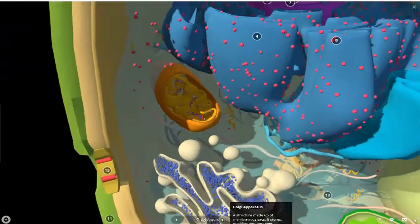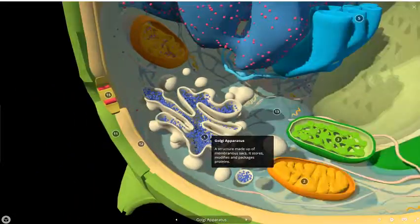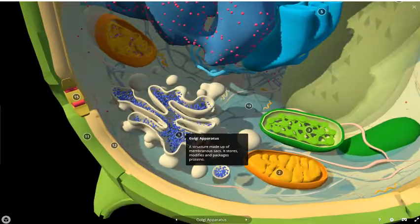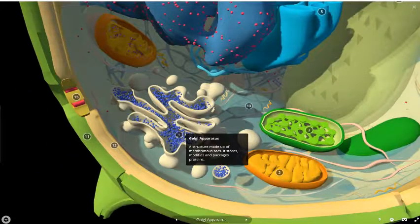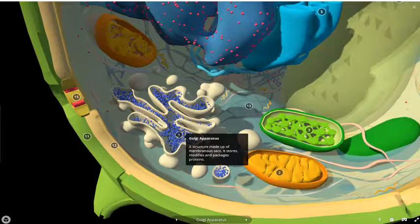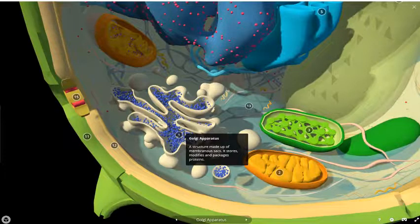And then we go back to the Golgi apparatus and start again with our definitions. So that is a plant cell.